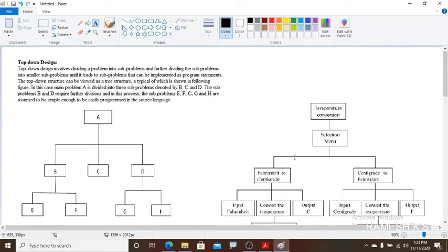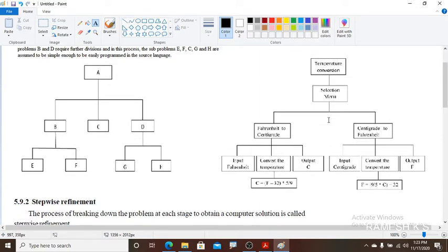In this example, temperature conversion is the main problem. It is divided into two parts: Fahrenheit to Centigrade and Centigrade to Fahrenheit. For Fahrenheit to Centigrade, we input the Fahrenheit value and write the logic — if you input the F value, it converts to the Centigrade form.